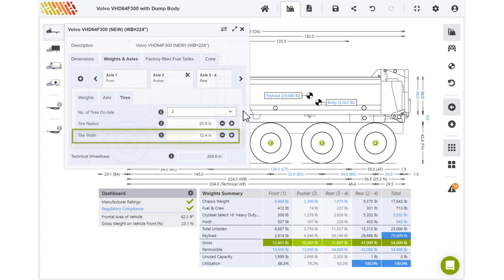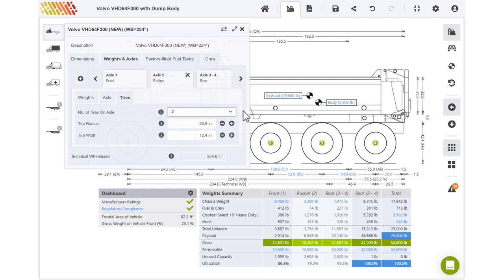Tire width may affect the regulatory limits that will be applied to your configuration. For certain regulations, the number of tires and the tire width are used to calculate the footprint of the tires, which plays a role in determining the permissible weights for an axle, axle group, or vehicle as a whole. You should be able to source tire width information from the tire manufacturer.